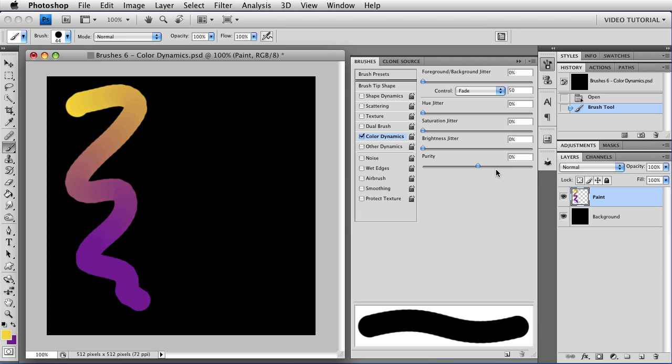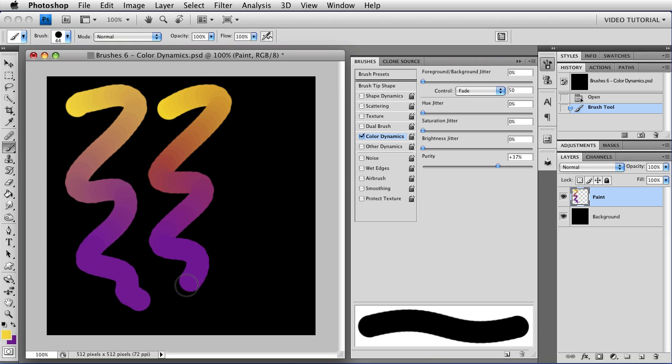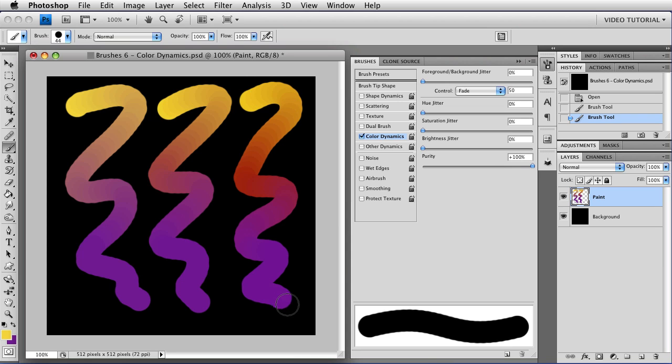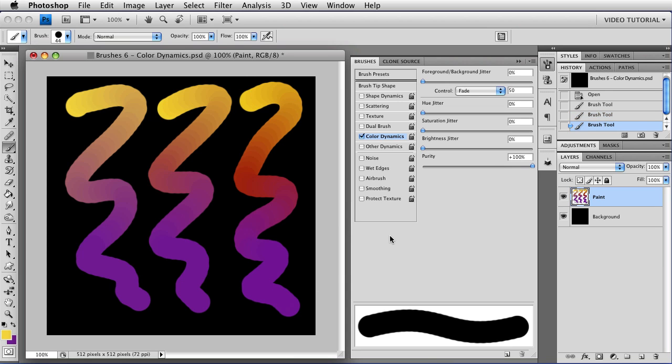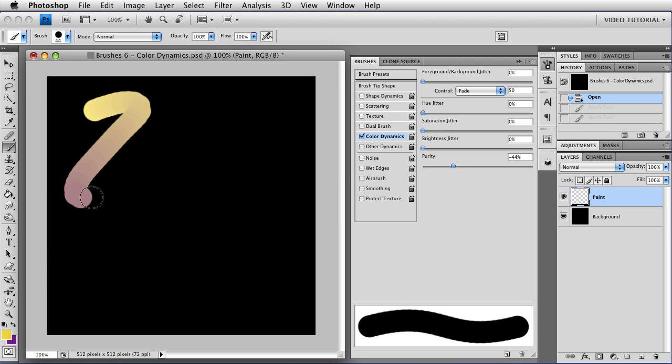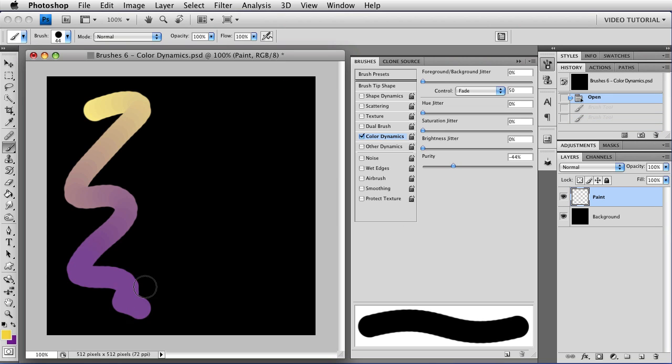If that's not what you want, then you can increase the purity, and you will get more saturated colors for the entire length of the stroke. And if you increase it all the way to 100%, then you get super saturated colors for the entire length, and they never become muted at all. And of course, moving the other direction, you can leech the color out of your stroke.